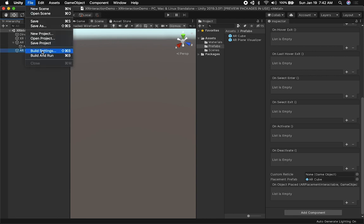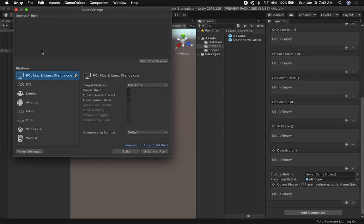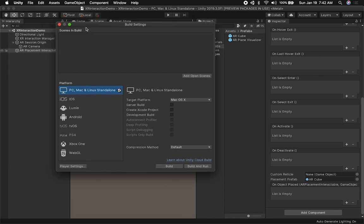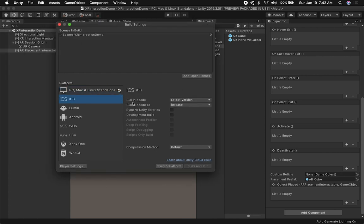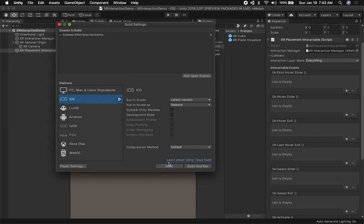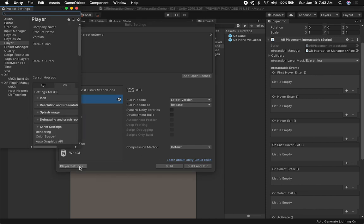Now we need to make some Build Settings changes. I'll go into Build Settings, click 'Add Open Scenes,' and change the target platform to iOS.